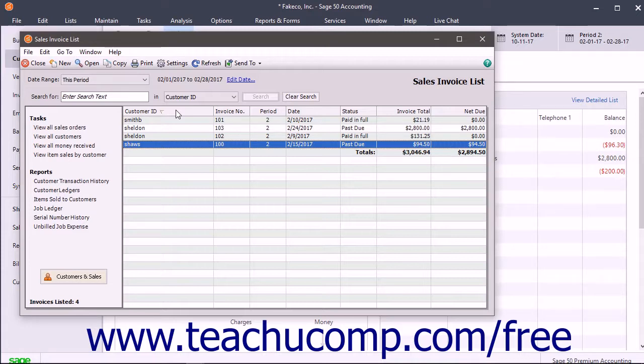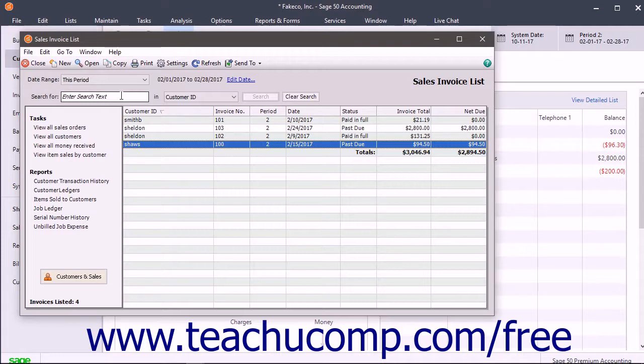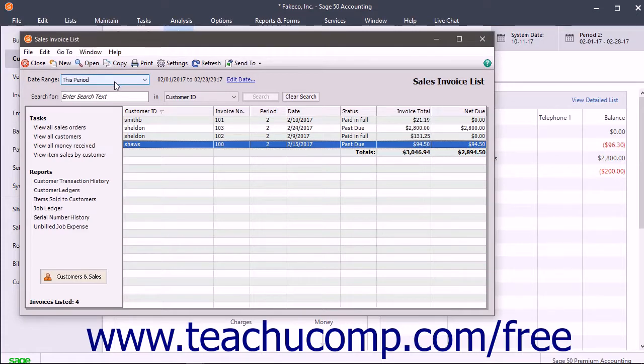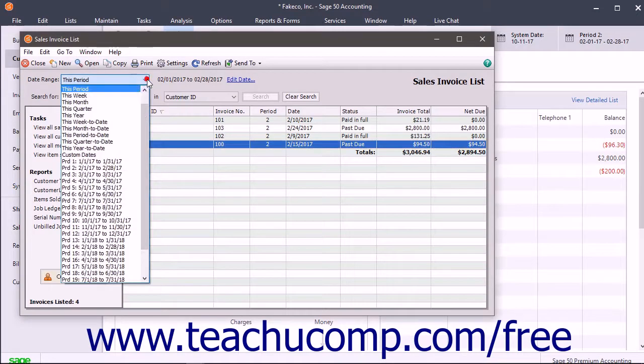You can also filter and find list items by using the filtering and searching options shown in the area just below the toolbar within the list window. For lists related to many of the task windows, you will often see a dropdown that lets you filter the list of transactions by date.